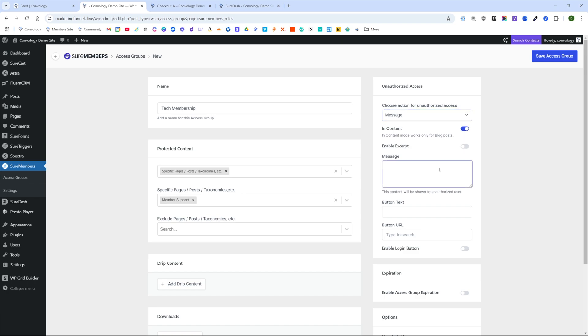We'll show it in content and we'll just have the message say this is only allowed for members only. So what I've gone ahead and done is just said you're accessing a members only area, sign up for support, you can link them to your sales page, and then enable a login button is a nice touch.